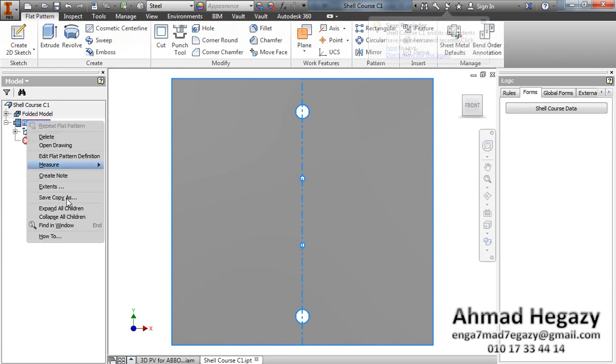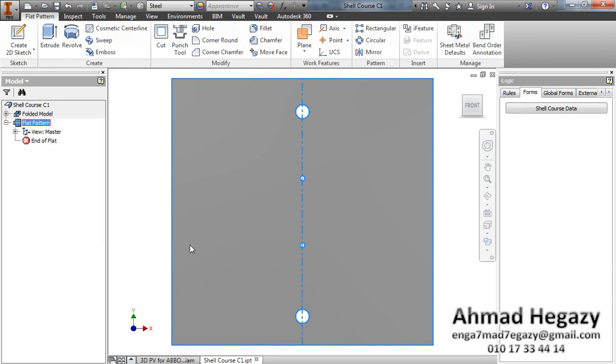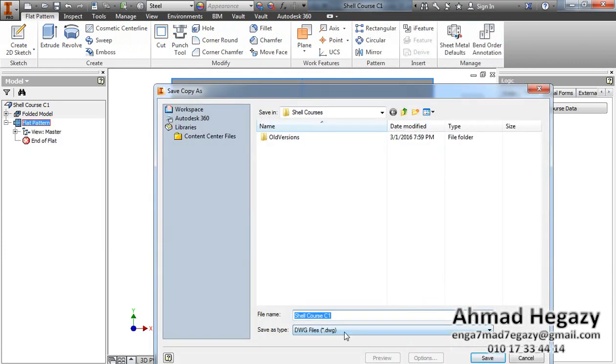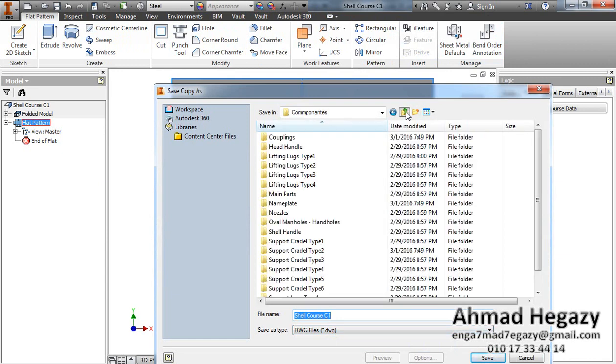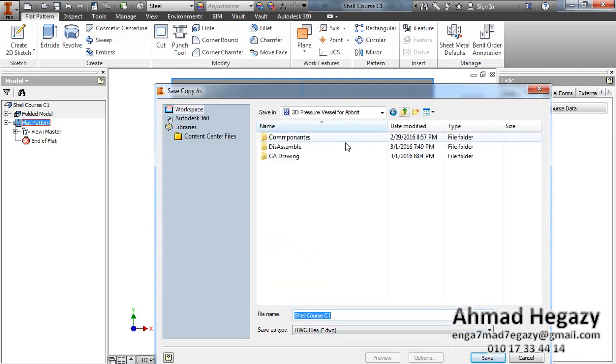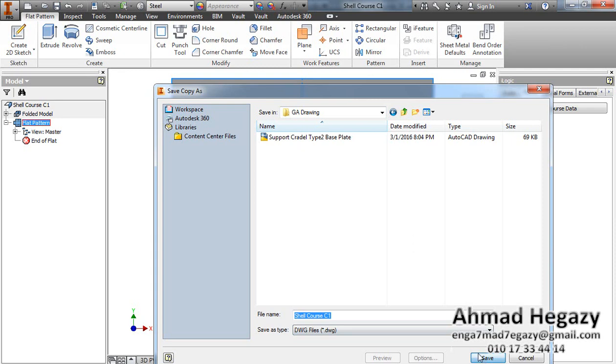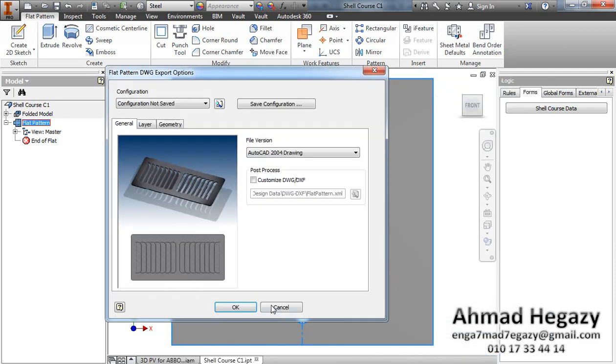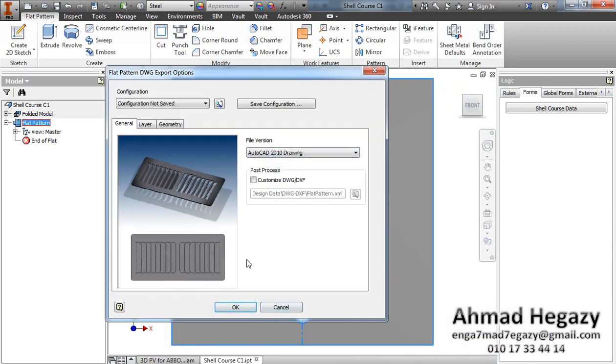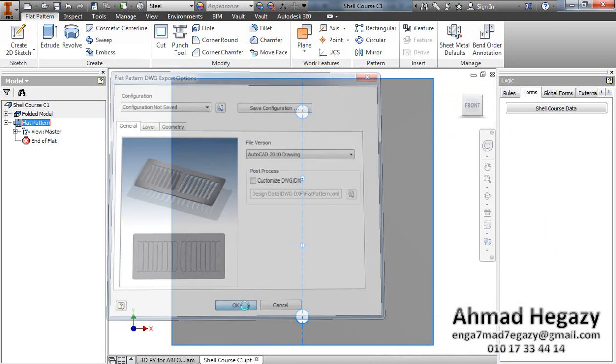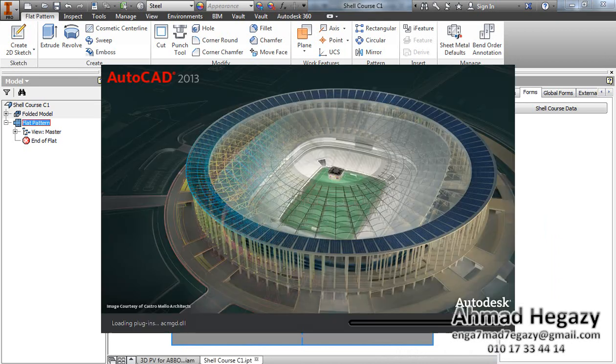We will export it as a DXF file or DWG file here in drawings, like that. How is that, and DXF file.